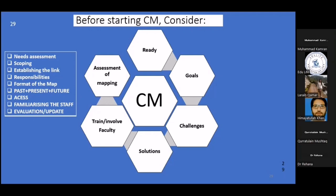Then ask: what are the goals for your mapping process? What goals have you set? You also have to know and anticipate challenges at the beginning. There might not be many challenges at first, but you have to enlist them as anticipated challenges.